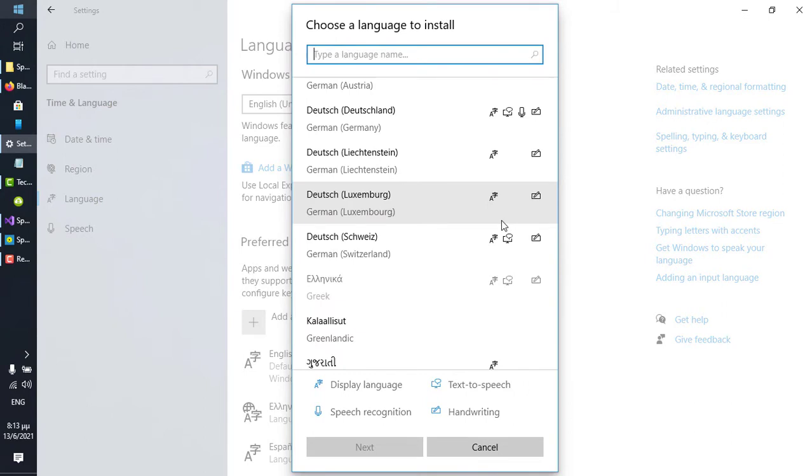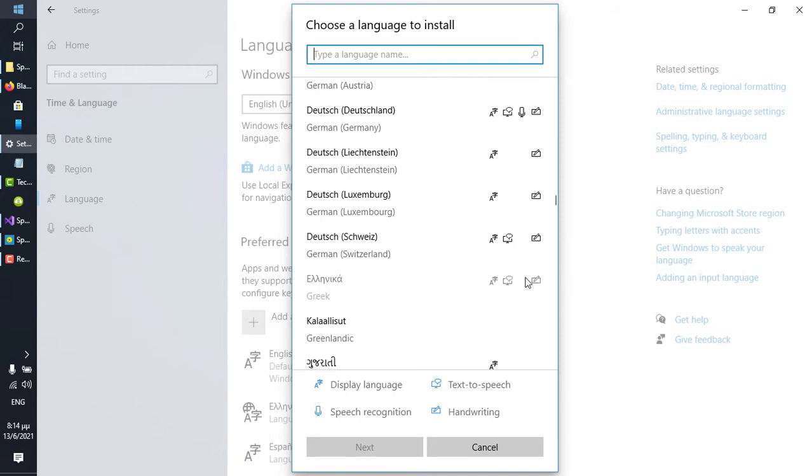If you were hoping to use Speech-to-Text Basic speaking Greek for example, unfortunately this would not be possible at this point, and this is because the Greek Language Pack does not support speech recognition. How do I know this? Well, it is not identified with a microphone icon like German, for example.